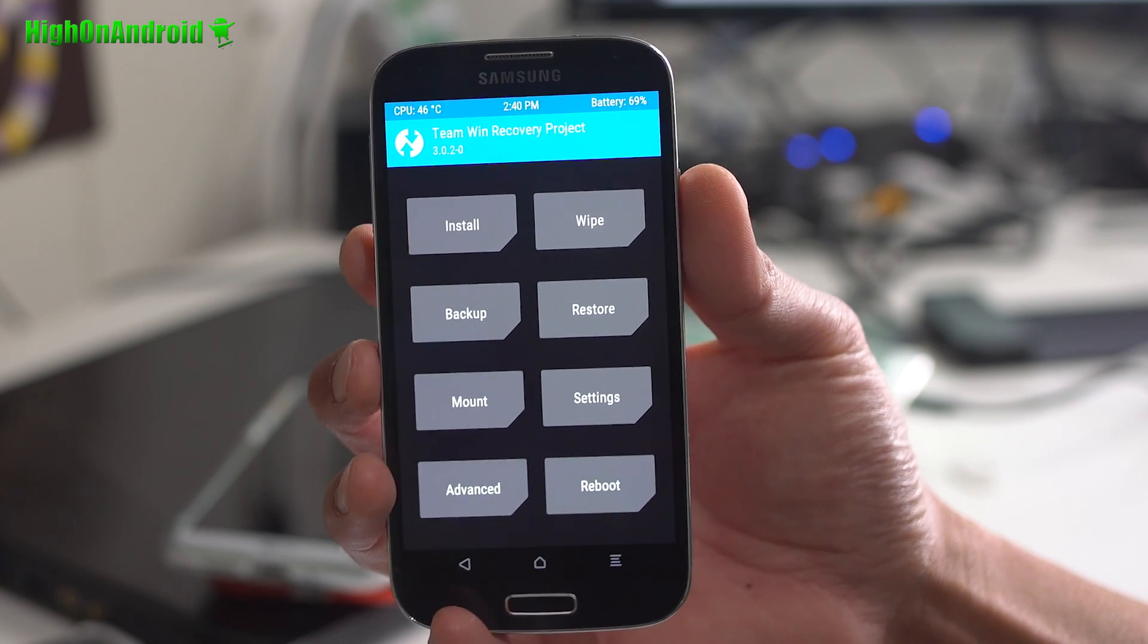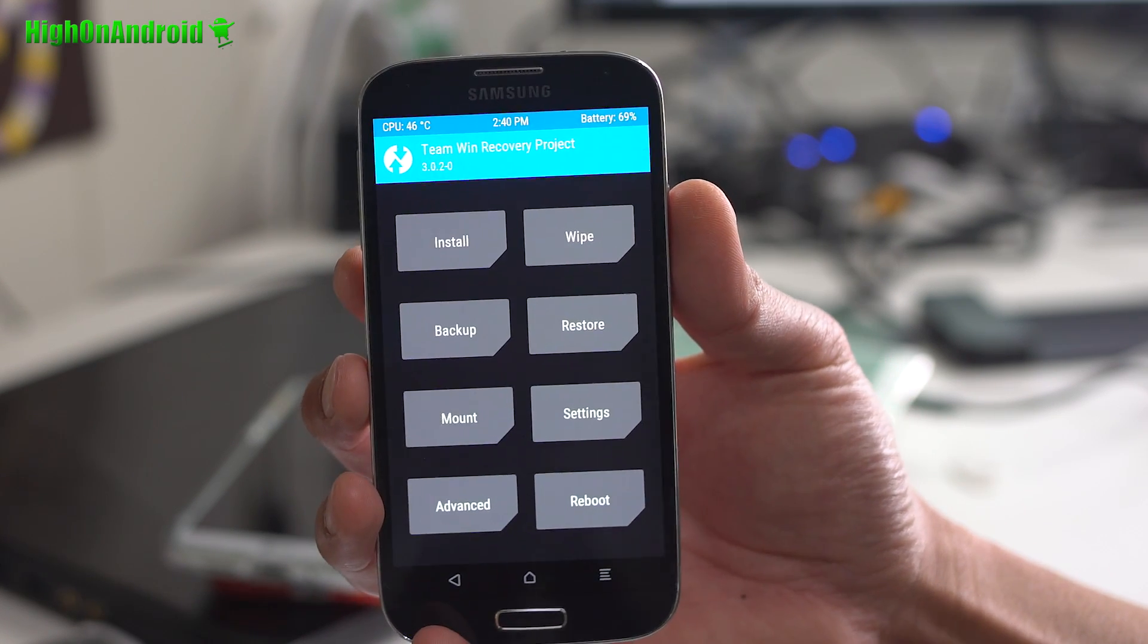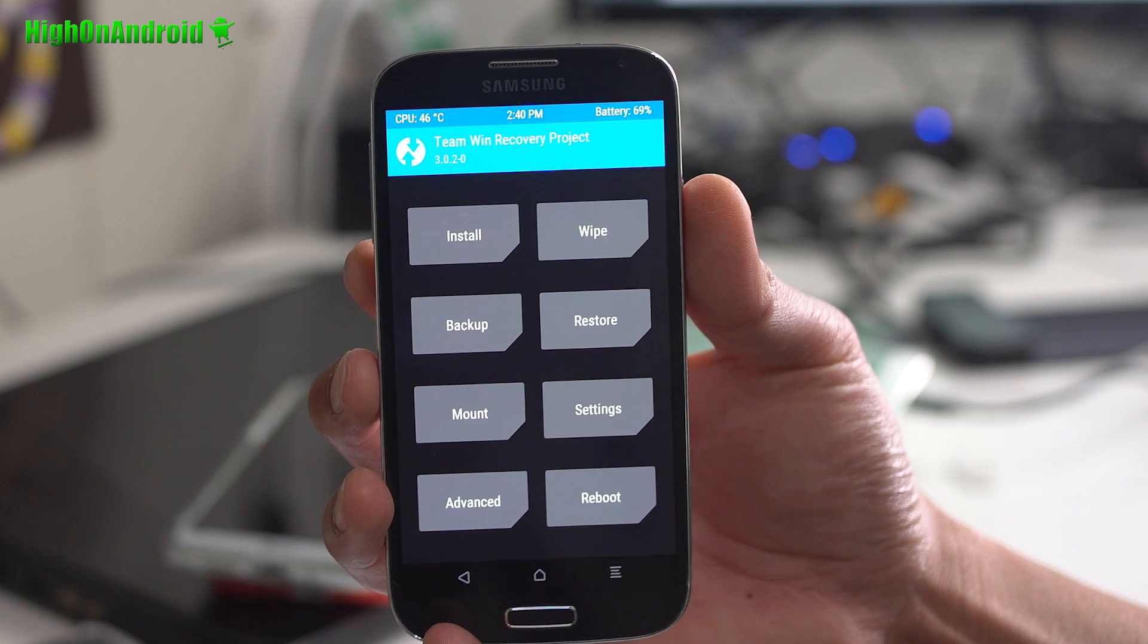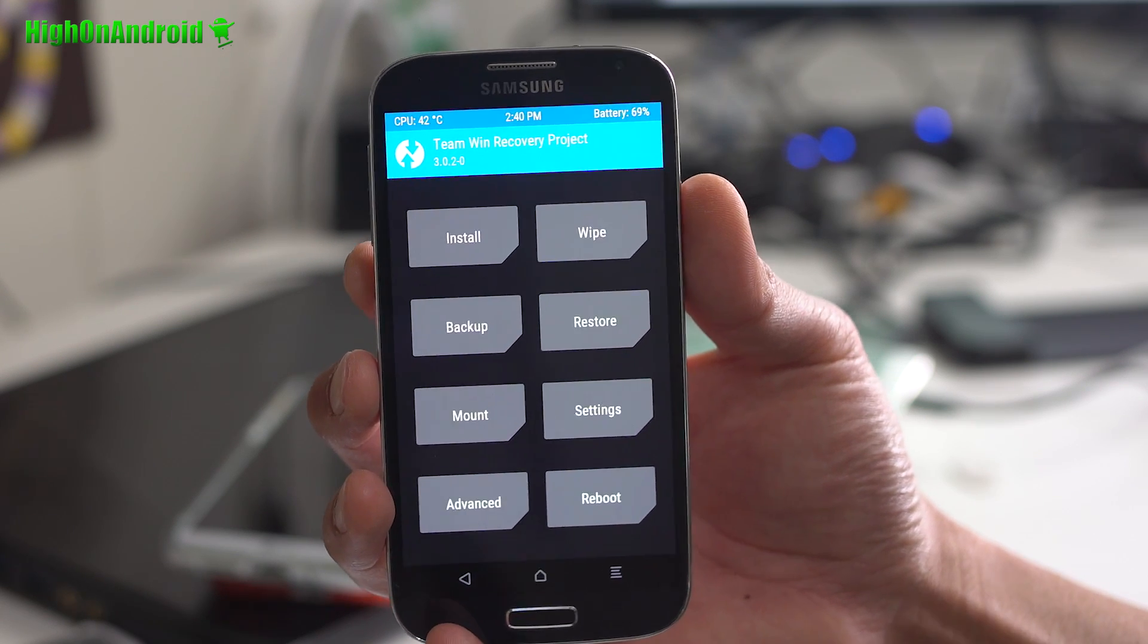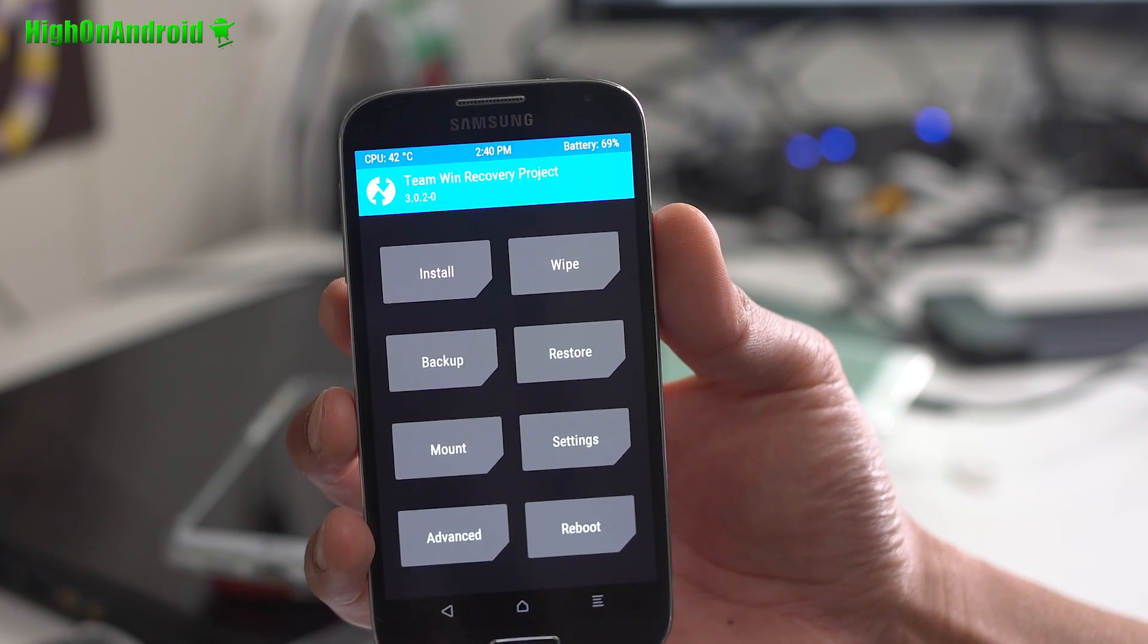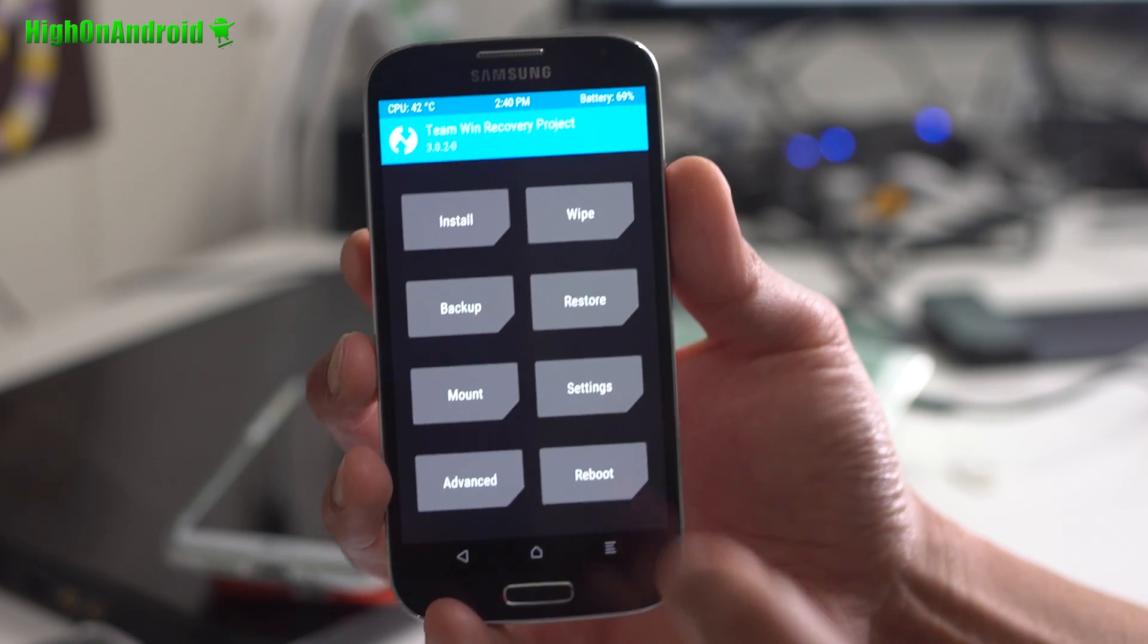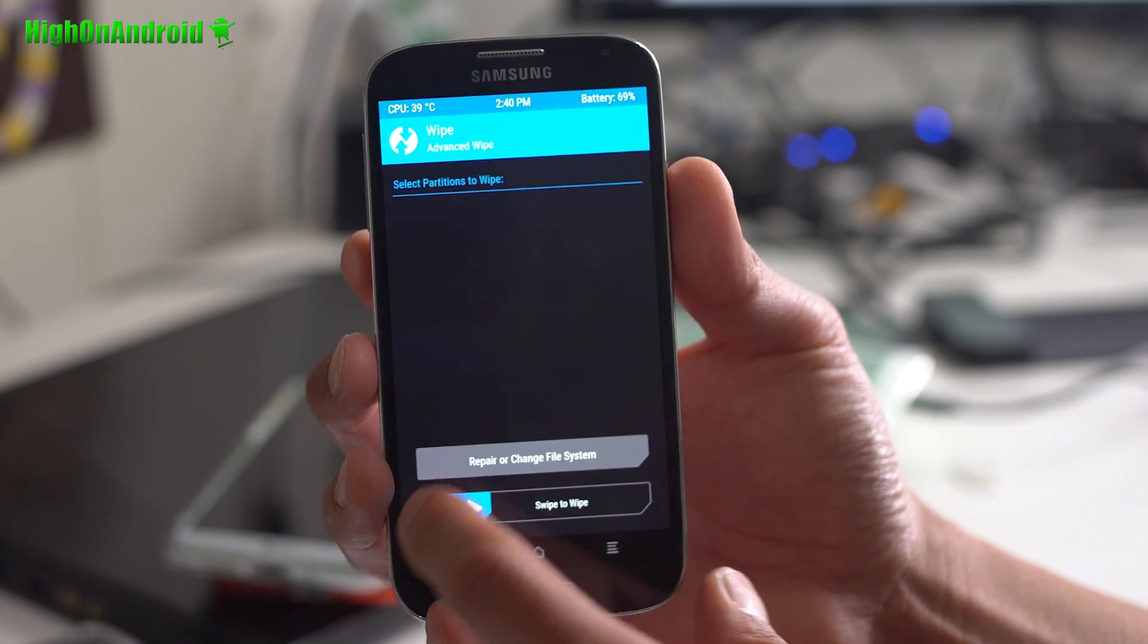For installation, make sure you format system. If you have ClockMod Recovery, not TWRP, go to Mounts and Storage and Format System and then do a factory reset. For TWRP Recovery, go do wipe, advanced wipe.